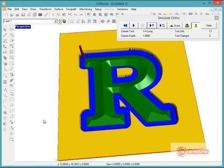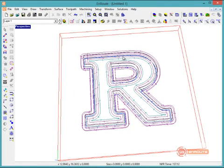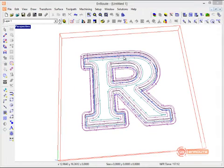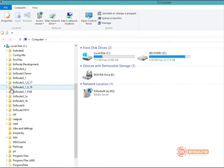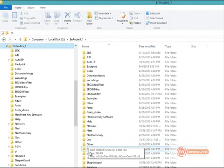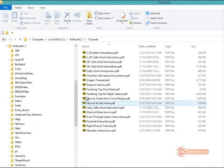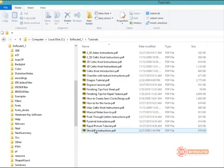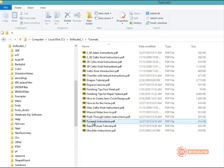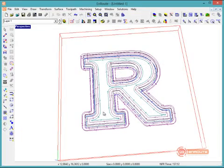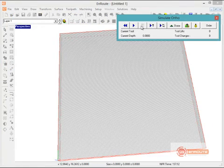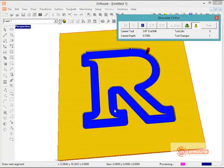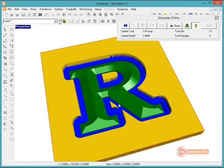One last thing is, if you go to the Enroute folder, and you go to Enroute 5.1, go down to the Tutorials section, there is a pyramid letter instruction tutorial. So that's one more thing to point out here. So this has been a review of the pyramid tool. And here's one last preview of how it looks.